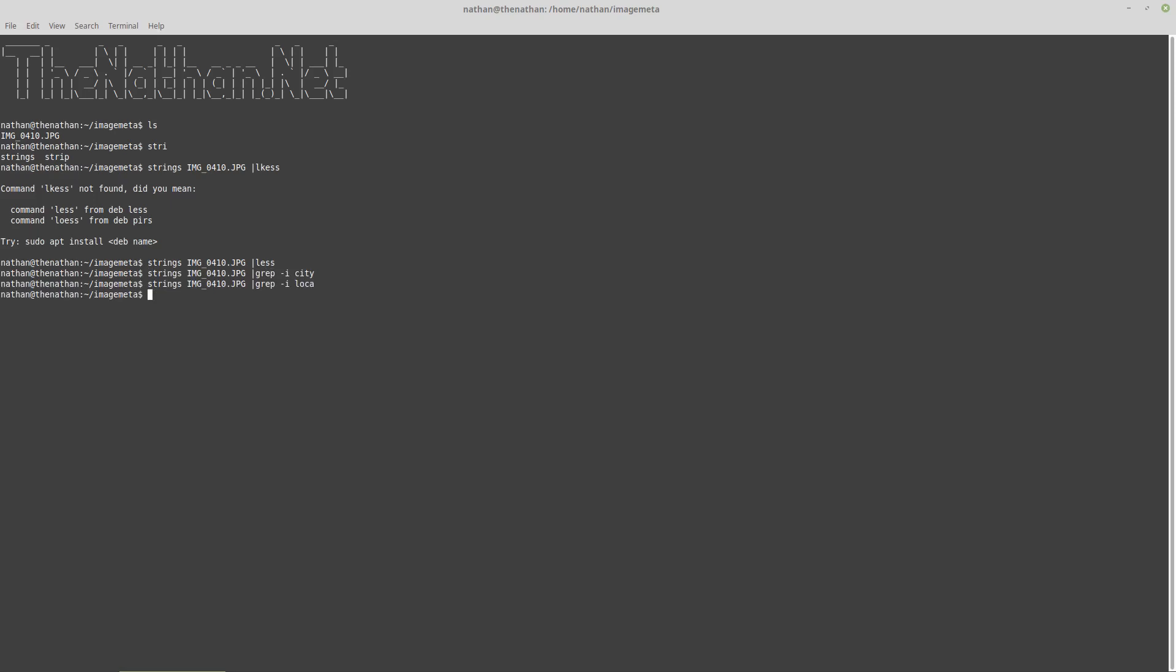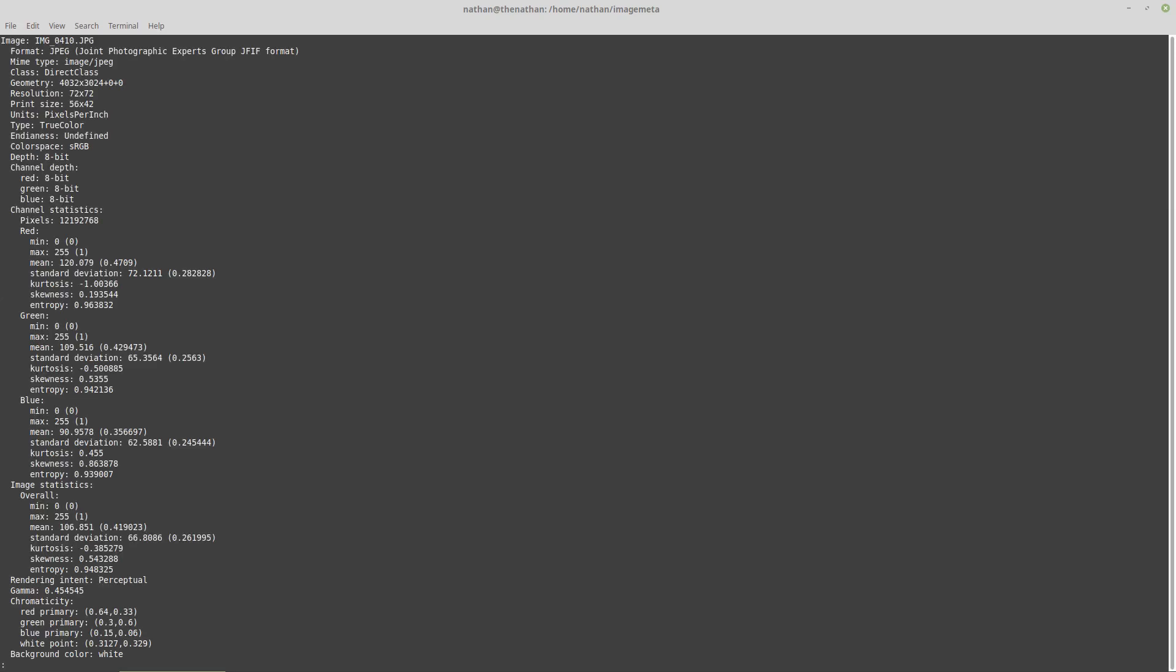There's another way to look at it. We could also use identify with the verbose option, and that is a tool that comes with ImageMagick.